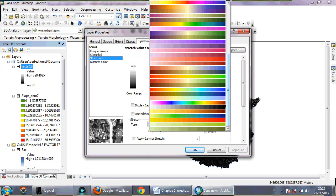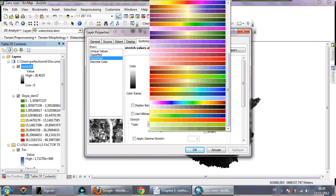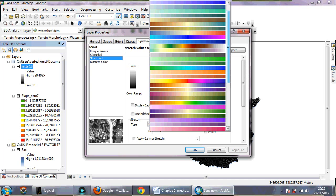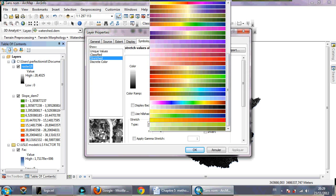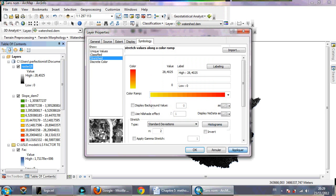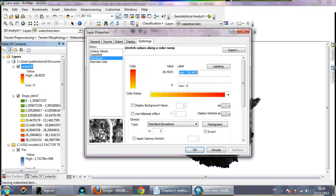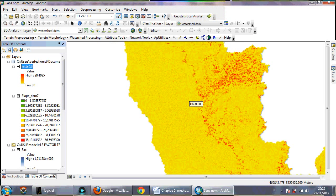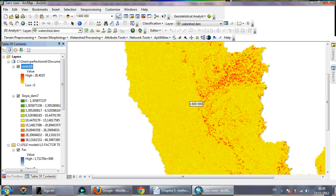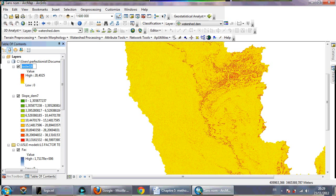I'm gonna just use another color for my map, use this, and that is my LS factor map. I can just write here LS factor.